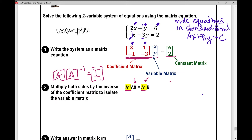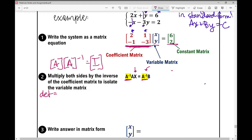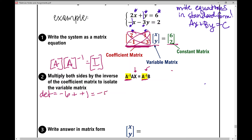So first let's determine the inverse of matrix A. I need to find the determinant: multiply two times negative three, which is negative six, then subtract one times negative one, which is negative one. So this is negative six minus negative one, which equals negative five. Now I know my determinant is negative five, and I'll use negative one-fifth as a scalar to multiply by the transposed matrix of A.